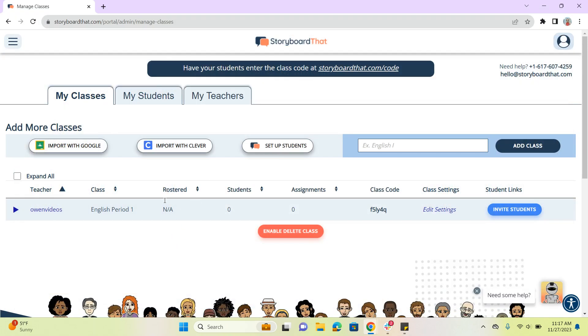I hope that was helpful using that single sign-on to get your students added to the account. It's really quick, really convenient. Happy storyboarding, and thank you so much for watching.